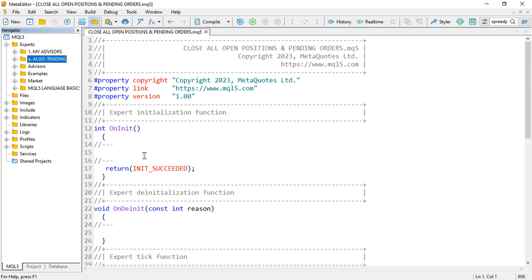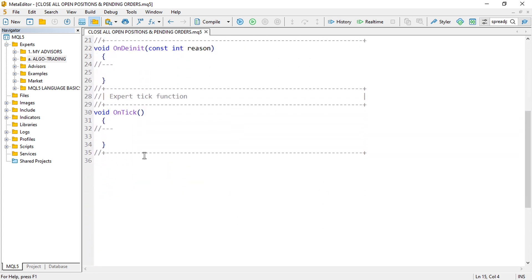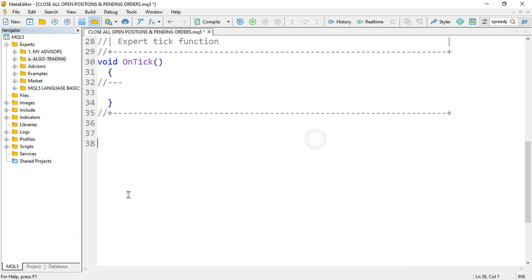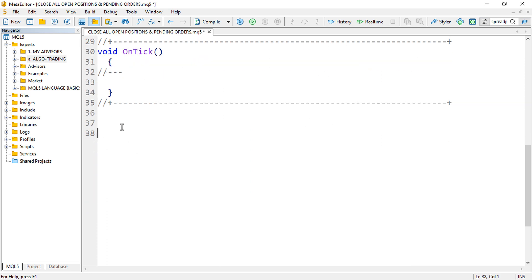Now let's get started. I'll expand these for visibility purposes. I'll create a function — it doesn't matter what type. I'll go ahead and create a void function, and give it the name something like 'CloseAll'.